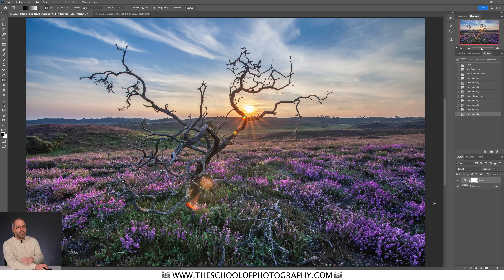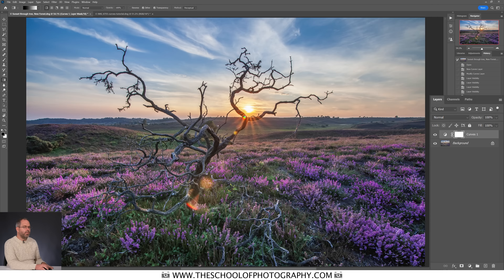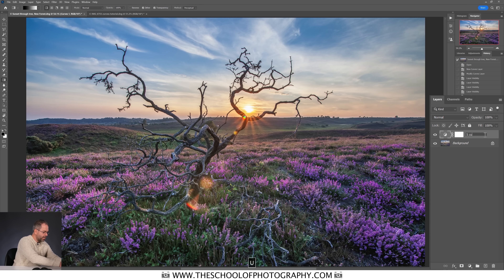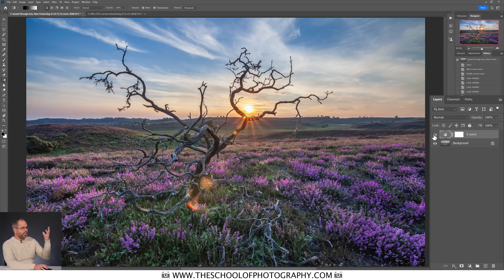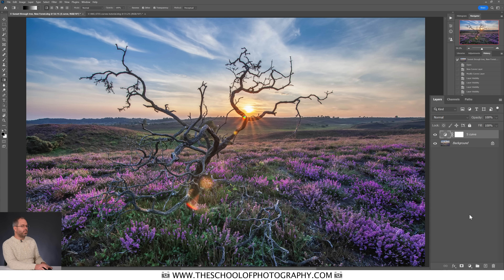I'm going to hide the curves properties box and name this adjustment layer. I'll double-click on it and call it 'S Curve', then press Enter. I can now hide that effect and bring it back, and you can see a nice bit of contrast. Now I'm going to add another curves adjustment layer to play with the colors in this image.